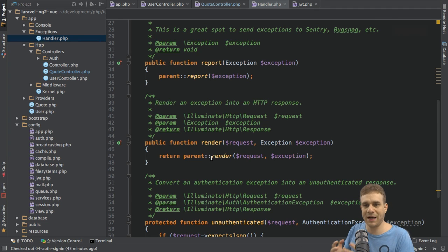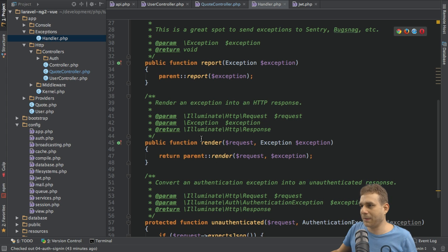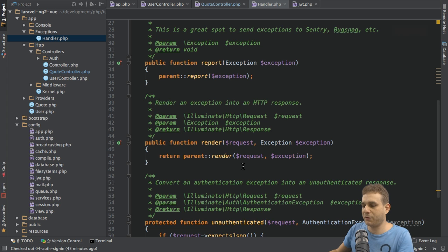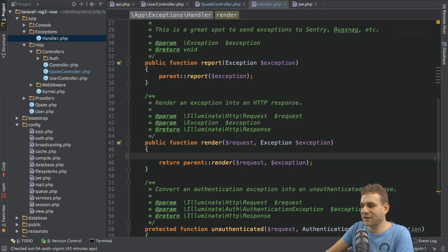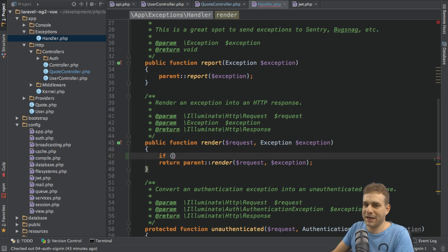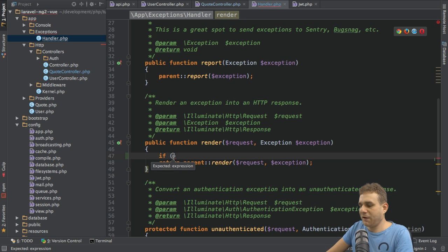And this is called whenever Laravel detects an error. Here, it is right now calling the parent render method, which is a default built-in method of rendering our errors. And this is fine. But before doing this, I want to implement my own check. And here, I want to check if certain errors occurred.